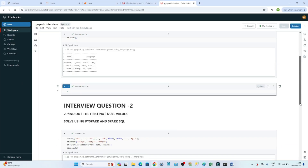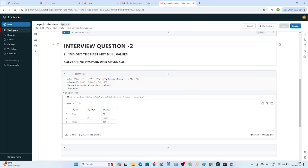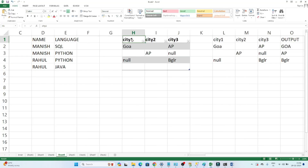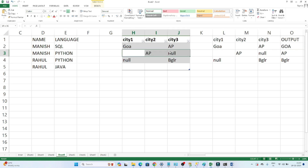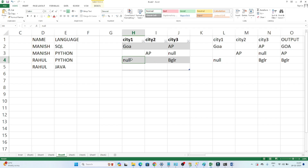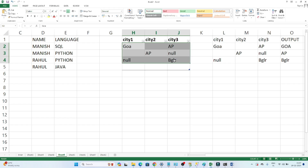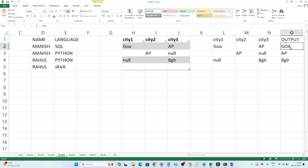The second question is: find out the first not-null value. We have a table with columns ct1, ct2, ct3. In one row we have 'goa', blank, 'ap' — so the first not-null value is 'goa'. In another row the first value is blank but the first valid value is 'ap', so the output should be 'ap'. In another case the first valid value is 'bangalore'. The problem is we also have blank values, so we have to handle both blank and null.